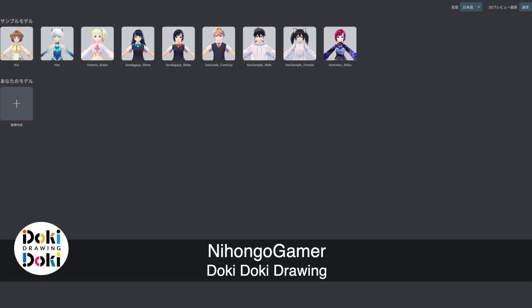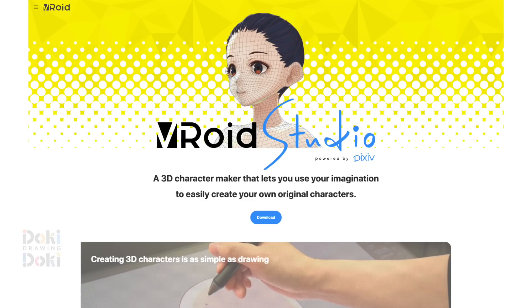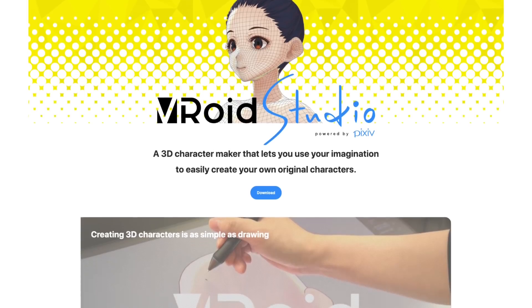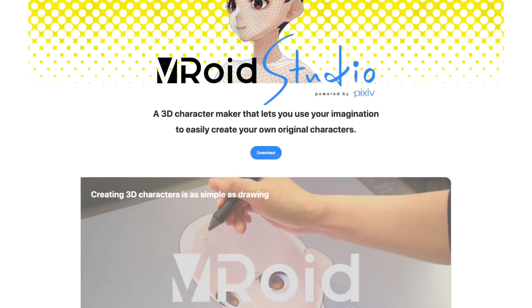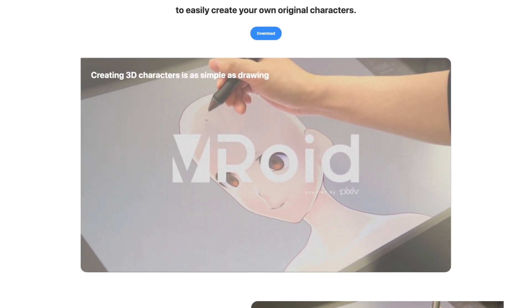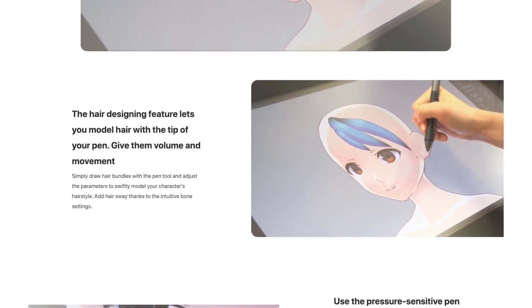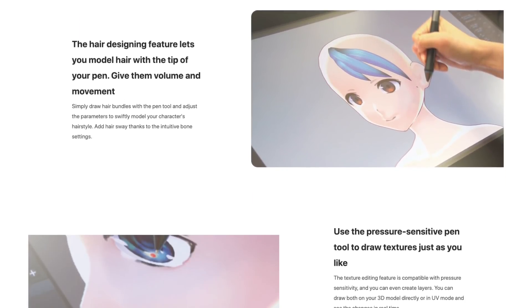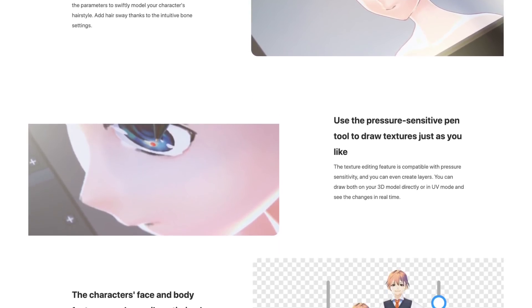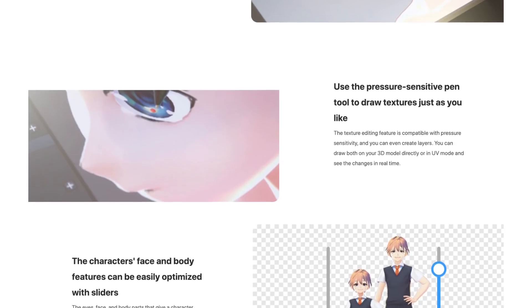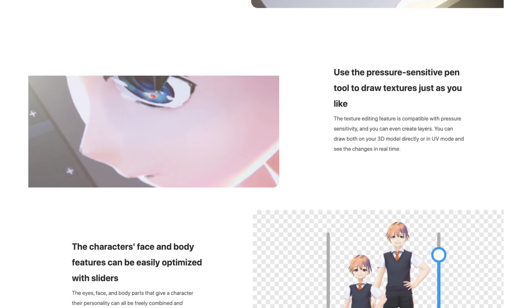What's up everyone? Welcome back to Doki Doki Drawing. We're looking at this new piece of software that I've never tried before — this is literally the first time I've loaded it up. It's called Vroid Studio, and it's by a company called Pixiv, which you may be familiar with as probably the most popular art sharing site in Japan.